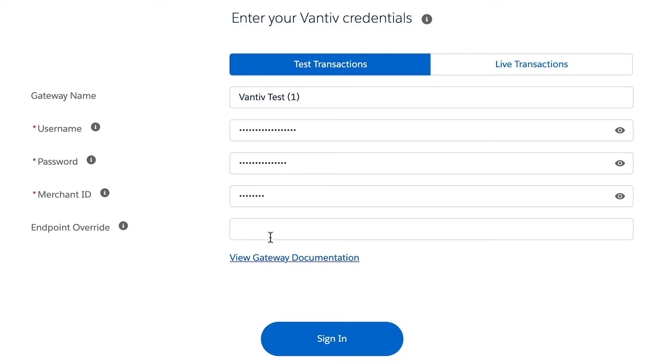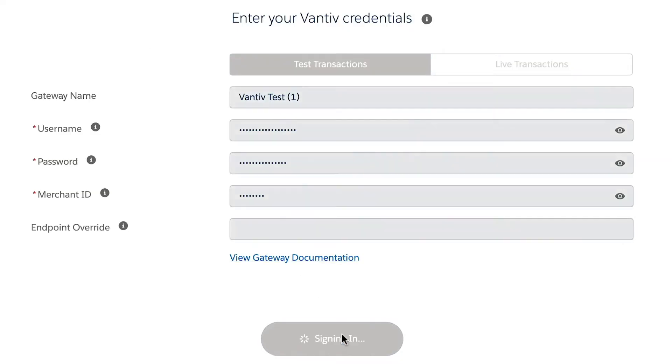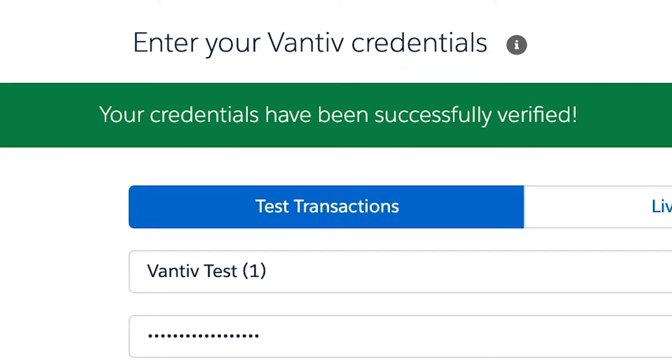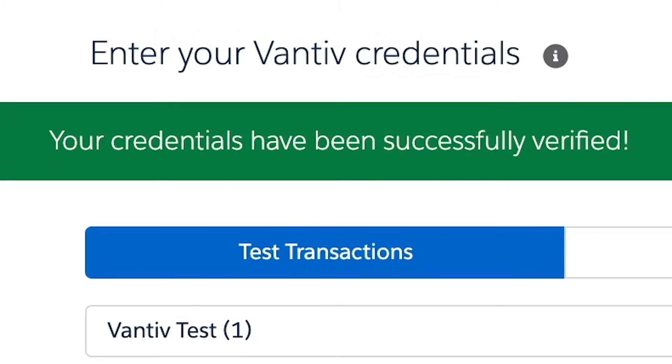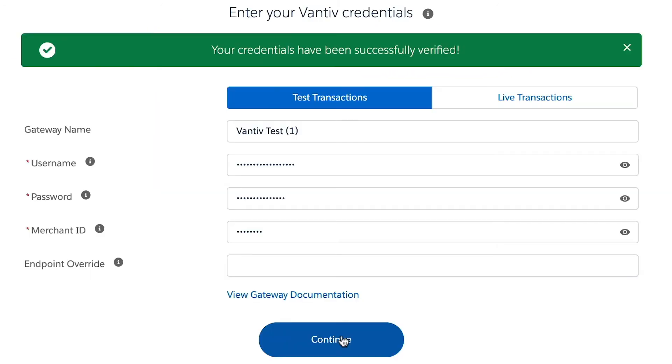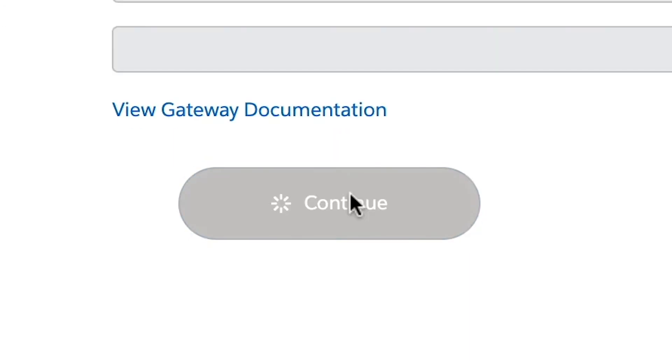You can see that Chargent is testing the credentials, and the green banner at the top indicates that this has been verified successfully. You can then click continue.